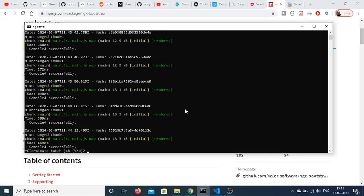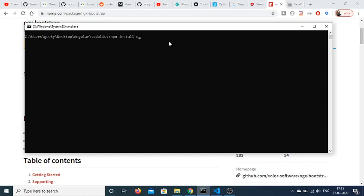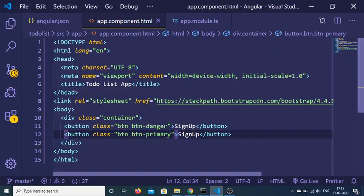Go to the command prompt and stop the current execution. Now execute the command: npm install ngx-bootstrap bootstrap --save. We also need to install the Bootstrap library. I have already executed this command. This will take 5 to 10 seconds and will install Bootstrap inside your application. Then just execute ng serve — this will build the project.